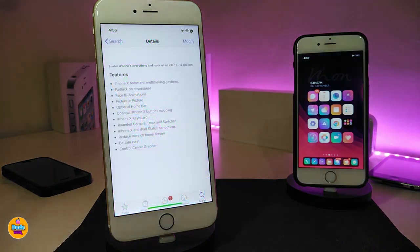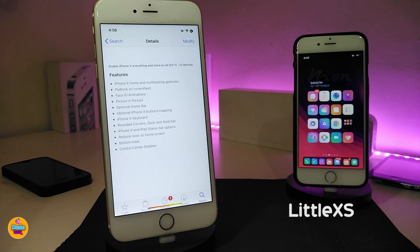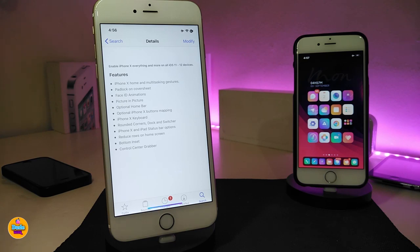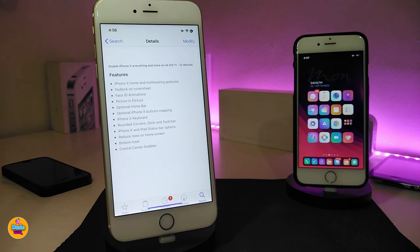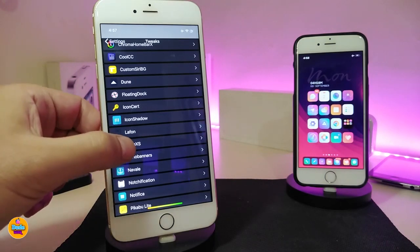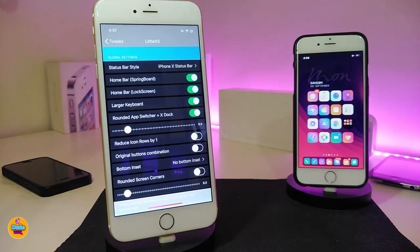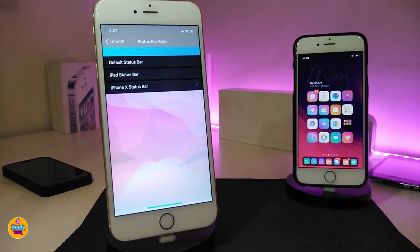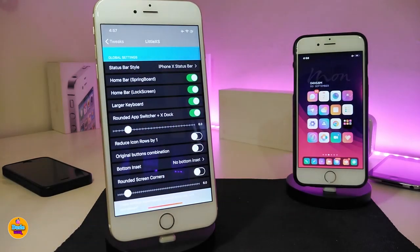Next up is Little XS. There are a lot of tweaks that bring iPhone X, X Max, or XR features to non-X devices, and this is another one — but it comes with a lot of different kinds of stuff: gestures, background, keyboard, you name it. There's more than enough included with this tweak. Basically once you download it, it will bring all the features you're looking for from the iPhone X, X Max, or XR to your non-X device.